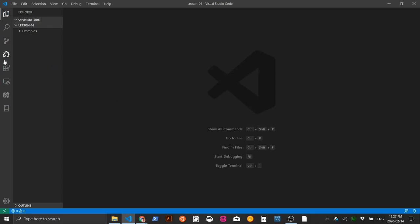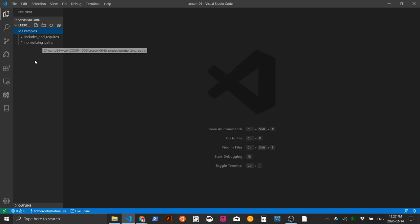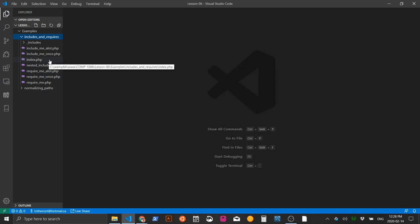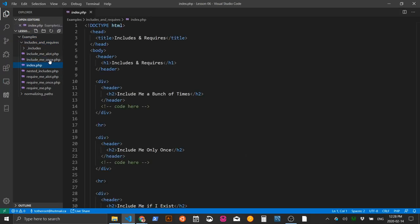Right-click the folder and choose 'Open with Code.' In the examples folder you'll see two examples we're going to accomplish today: one called 'includes and requires' and one called 'normalizing paths.' Normalizing paths is more in depth and will cover includes and requires as well as the GitHub and Heroku piece. In the includes and requires folder, the only file we really care about is index.php, which is currently blank.